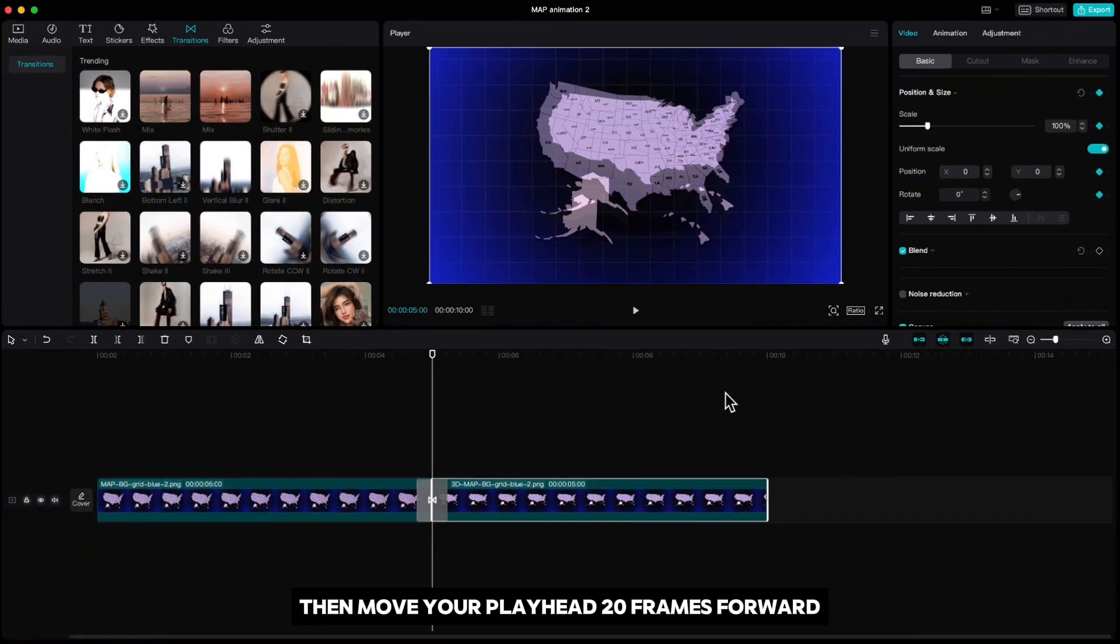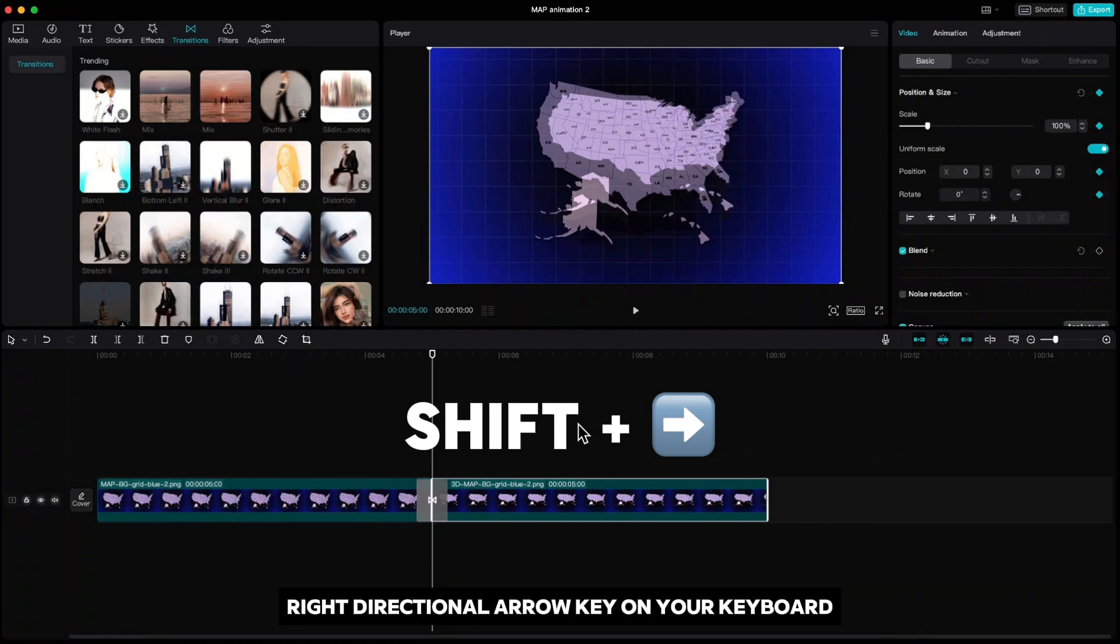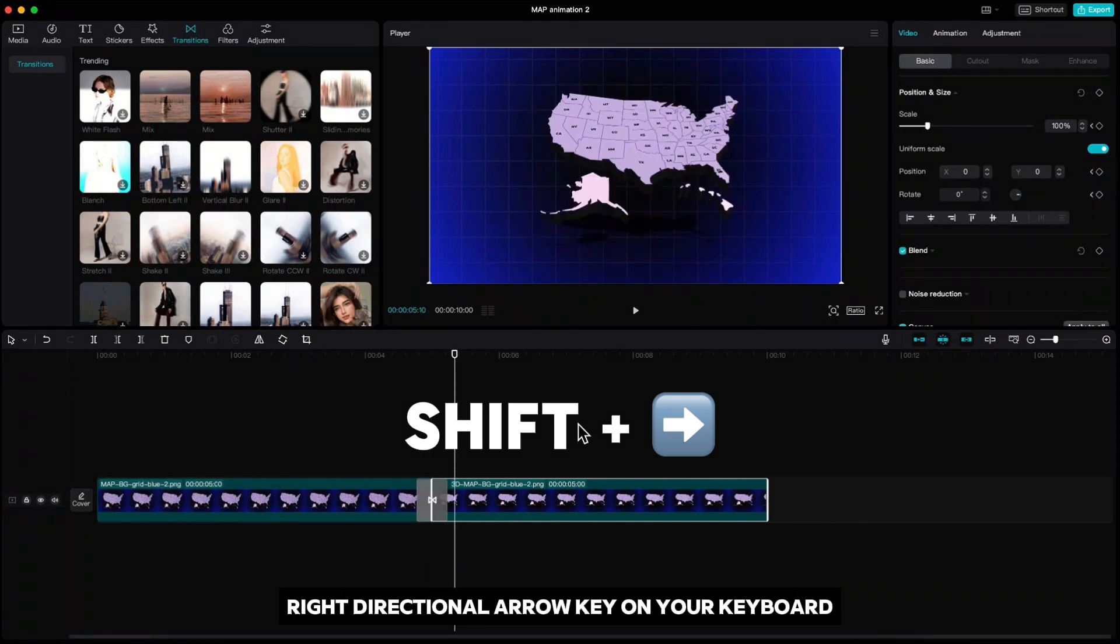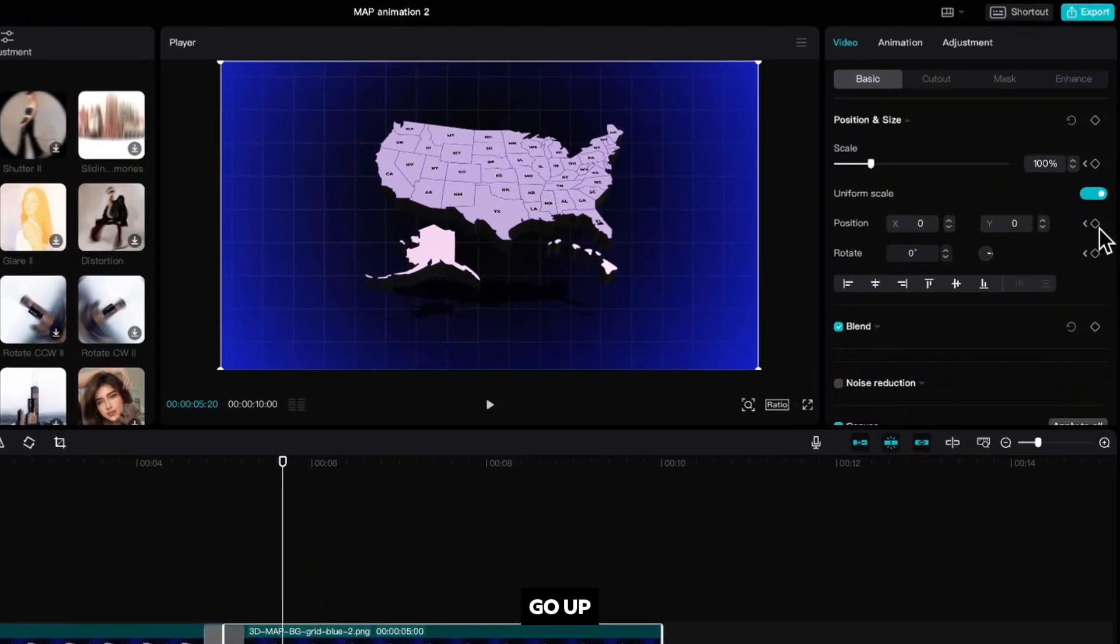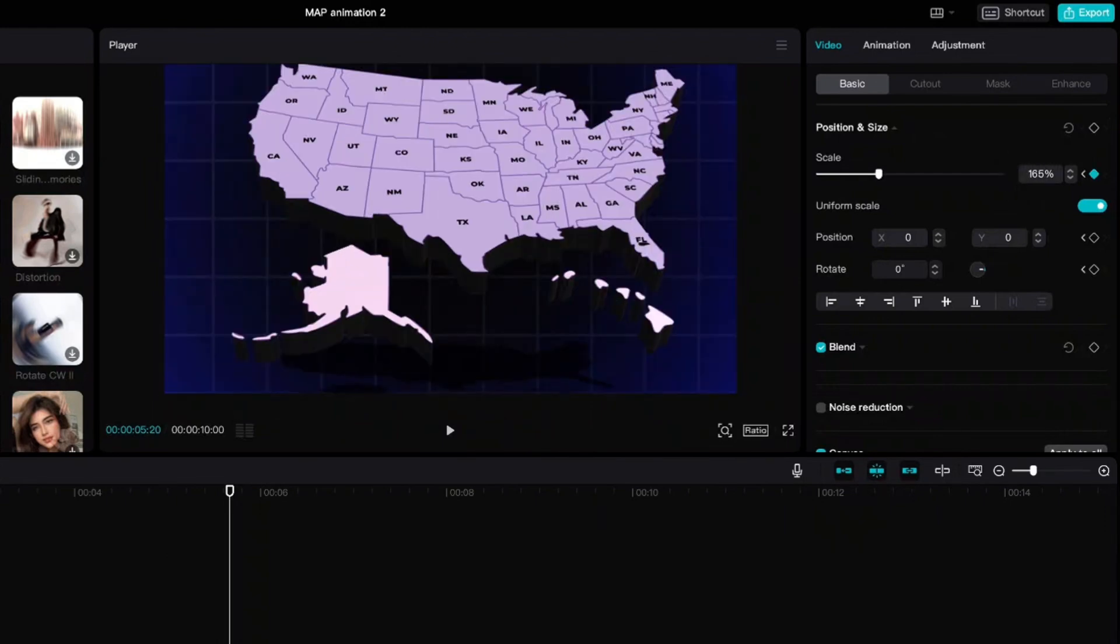Then move your playhead 20 frames forward by holding shift and press 2x right directional arrow key on your keyboard. Go up, increase the size to 165% and move it down a little.